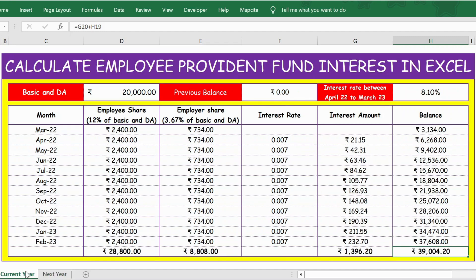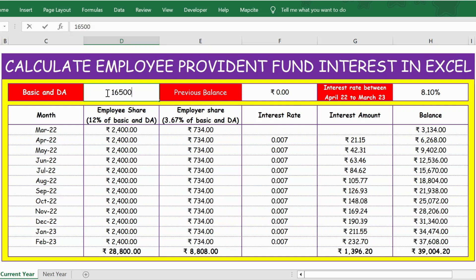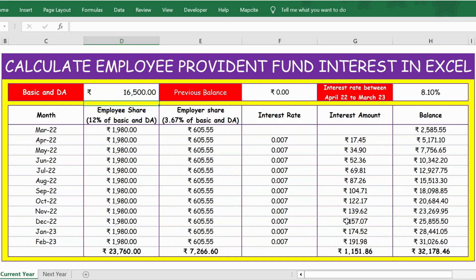Now before getting into the details for the next year, first go to the previous year to see the basic understanding. This tracker is absolutely free — if you are interested, you can download it from the link provided in the description below. To start with, we have basic and DA of 20,000. This tracker is flexible, so for example if you change it to 16,500 and press Enter, the employee share, employer share, interest amount, and balance all change accordingly. Let me press Ctrl+Z to go back to 20,000.